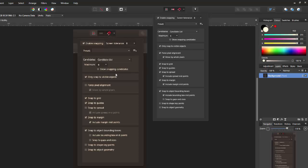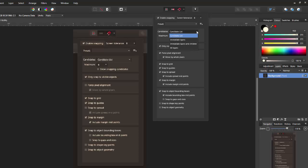Even up to this top bit here where you've got candidates. Now I really do not understand what the candidates bit is. I never alter it. So if you want to know more about that, you would have to read the help file or just try it out. But it's got something about immediate layers, intermediate layers, children and all layers.